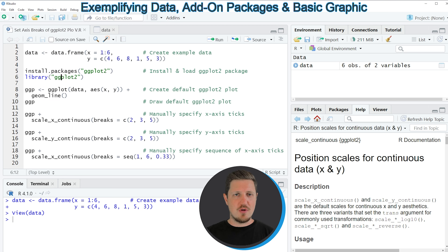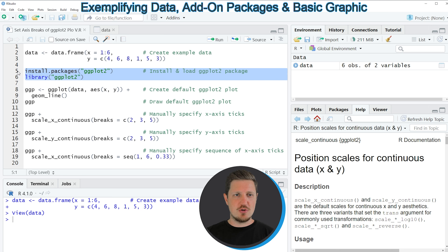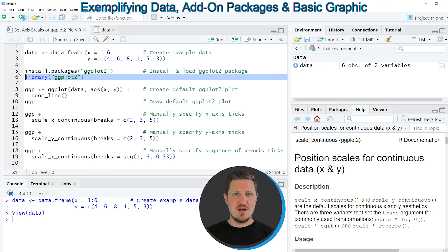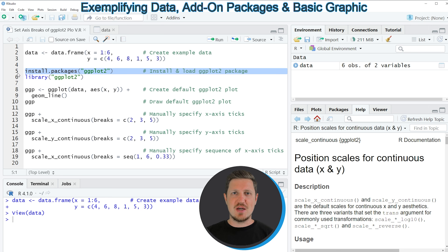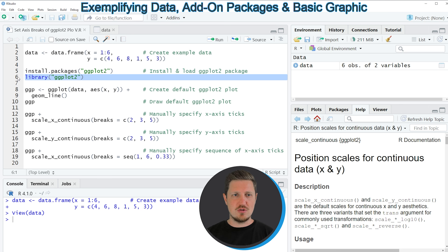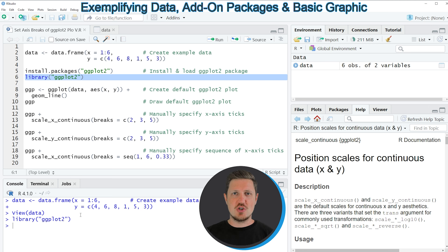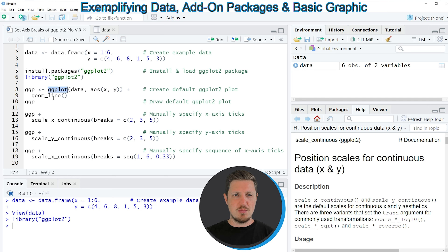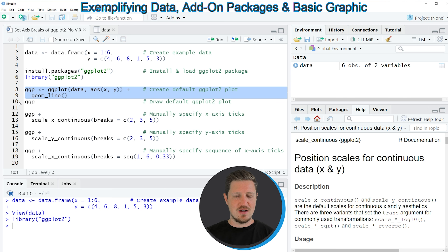Now if we want to draw these data using the ggplot2 package, we also need to install and load the ggplot2 package as you can see in lines 5 and 6 of the code. I have installed the package already, so I'm just going to load it with line 6. After running this line of code, we are able to use the functions of the ggplot2 package such as ggplot and geom_line as you can see in lines 8 and 9 of the code.